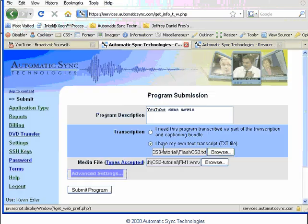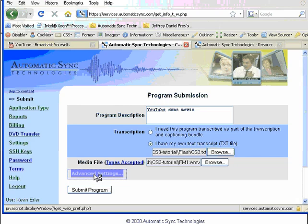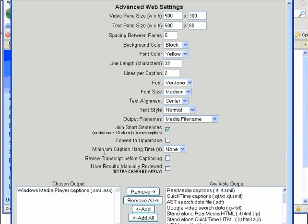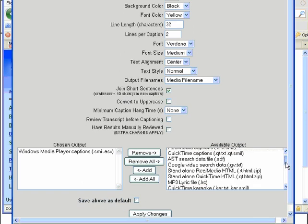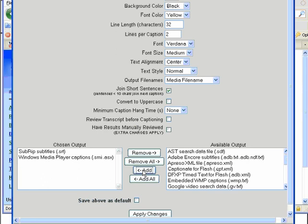First, upload your video to YouTube just as you normally would. Then log into the AST website and submit the same video to CaptionSync. Click on the Advanced Settings button before you submit and make sure that you have selected the SRT caption output. This is what you will need for YouTube. If you are using the web application type, please ensure you set the line length to 32 characters.